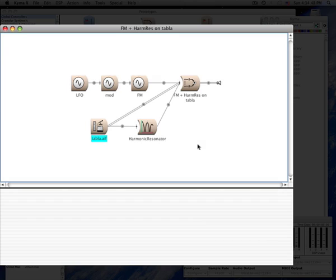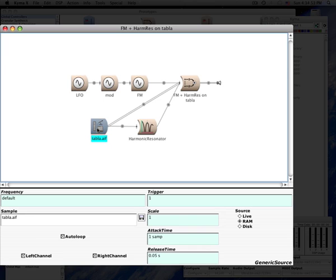Each Kyma sound has two parts: an invariant part, or the algorithm itself, and an adjustable part, the parameters.